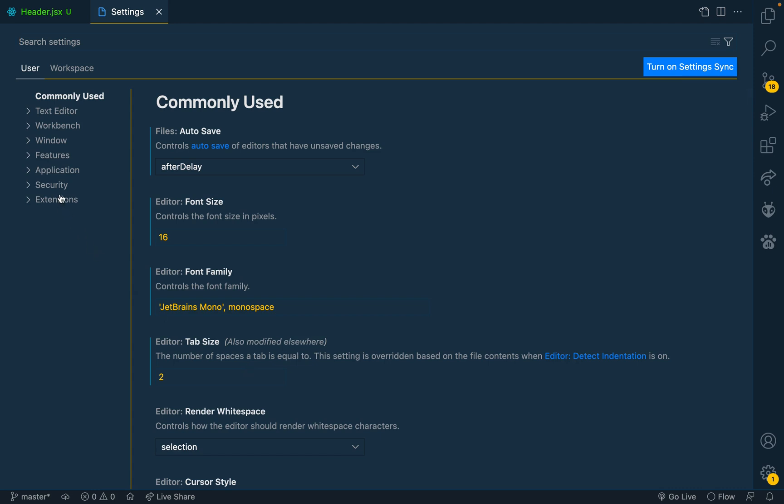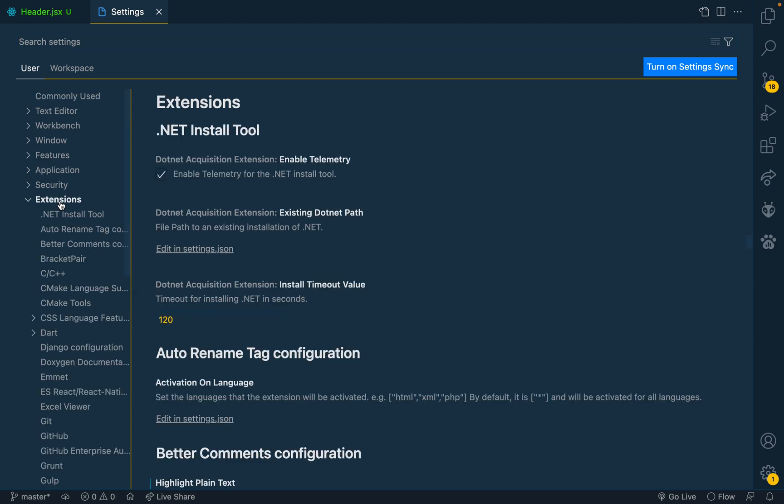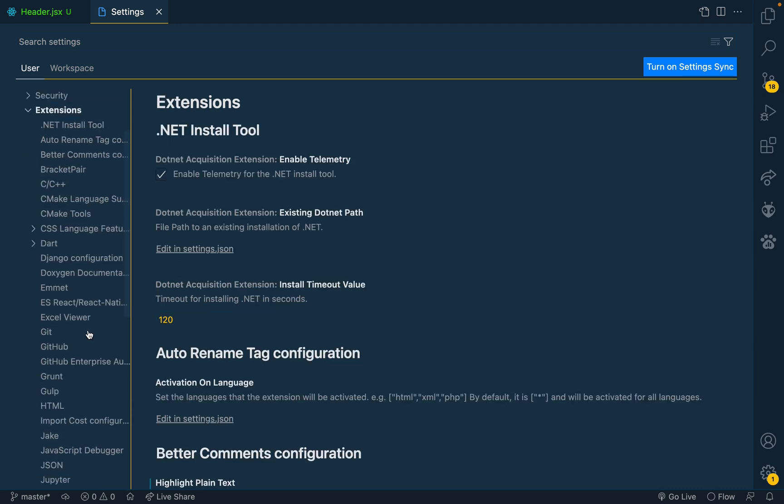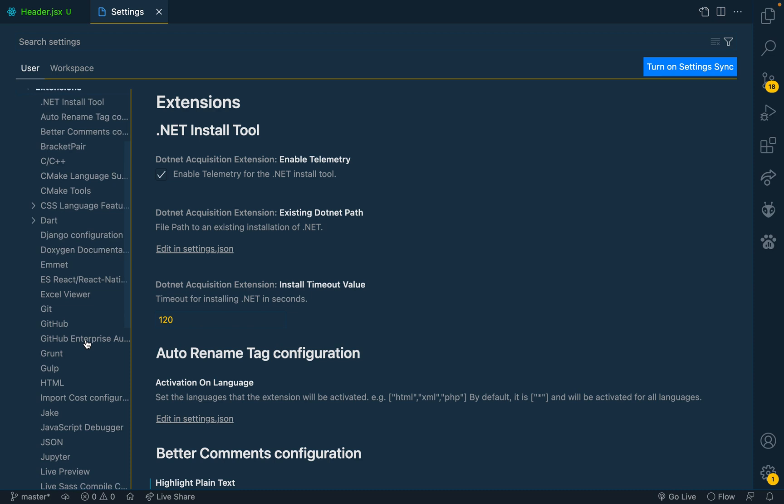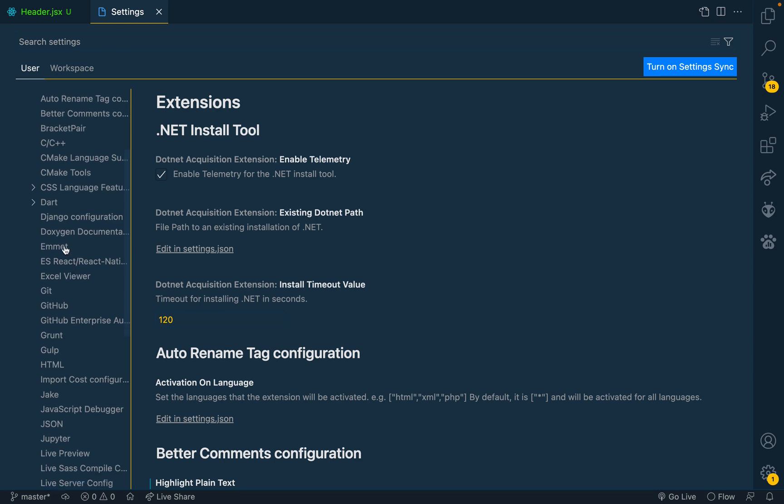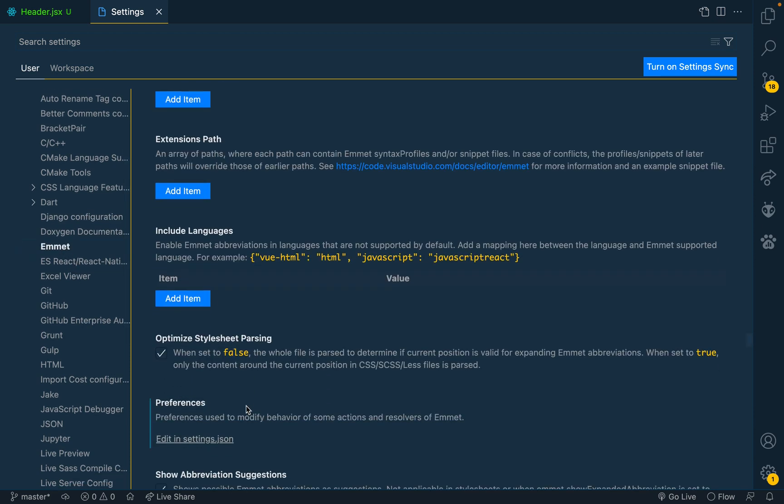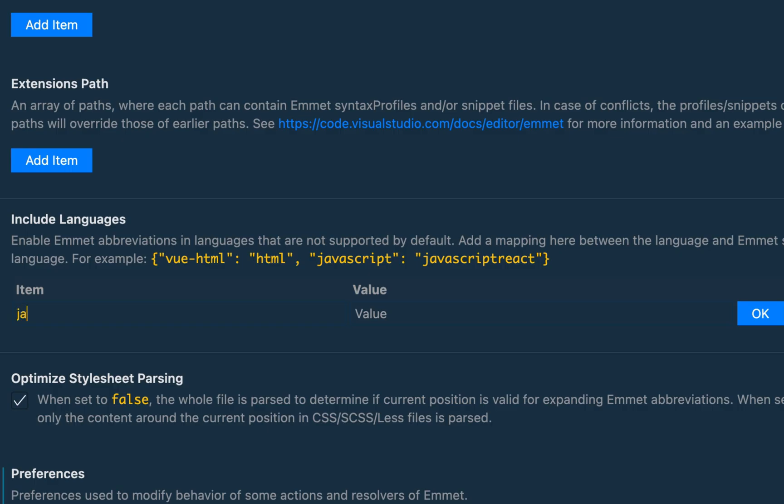Then move to the extensions and look for Emmet. So these are my extensions - look for Emmet and come here to Include Languages. Add item, then JavaScript, then JavaScriptReact. So JavaScript to JavaScriptReact, create and then add.